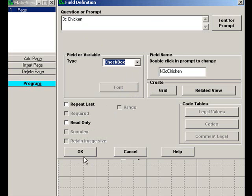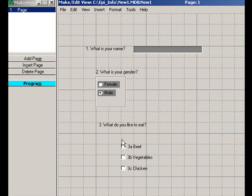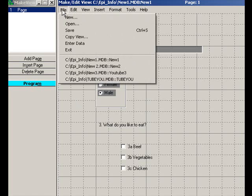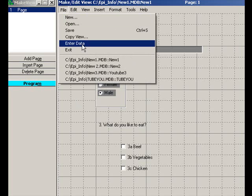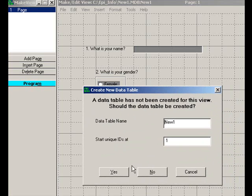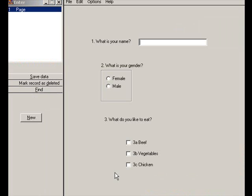Now we have created a question that will be answered with text, a question that can be answered by ticking one of the two choices, and a question that can be answered by ticking as many choices as applicable. If you want to understand how these look on the page, we can do the data enter data module by clicking here. We have to give it a data table name — we'll say yes, OK. And this is the way it looks for data entry purposes.